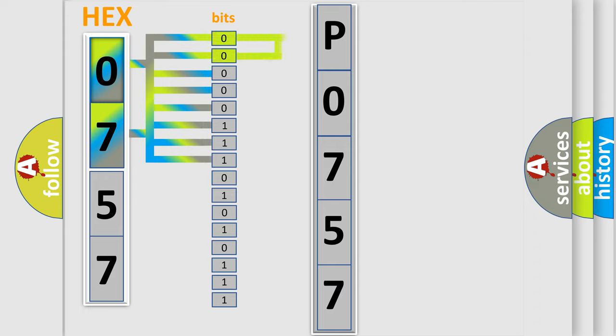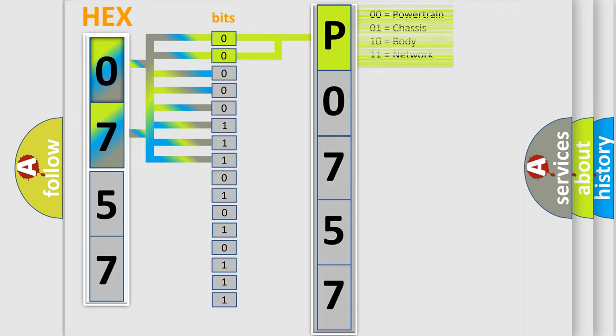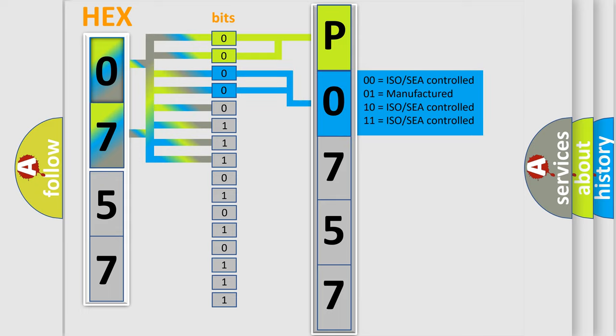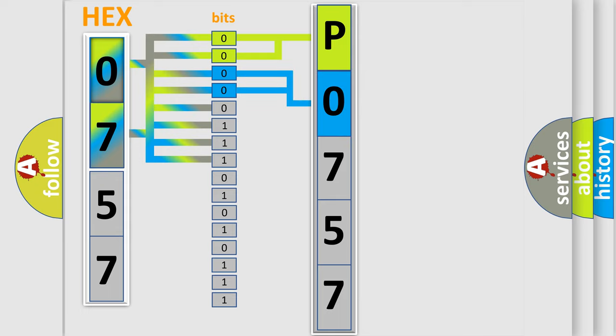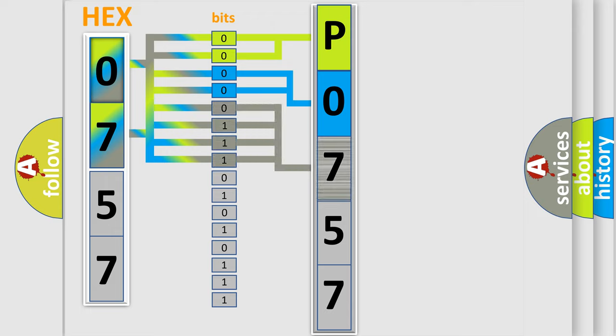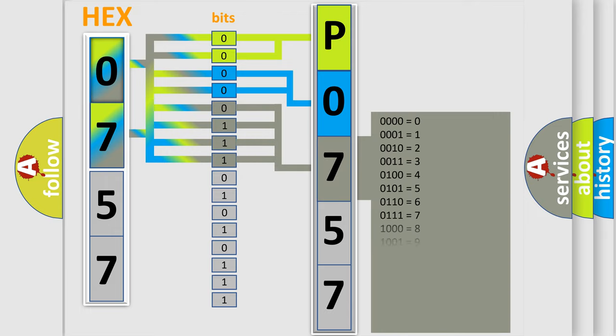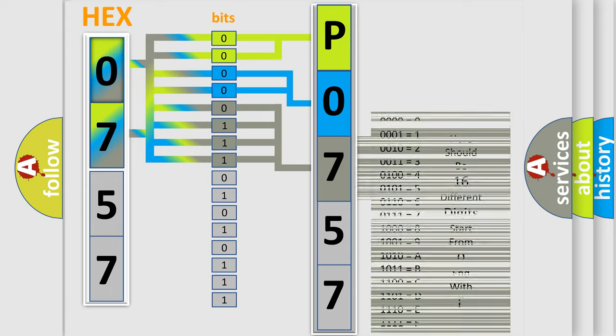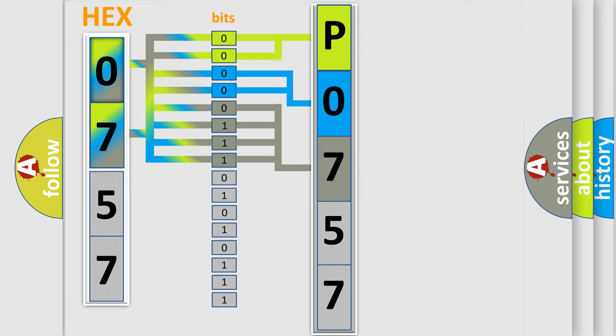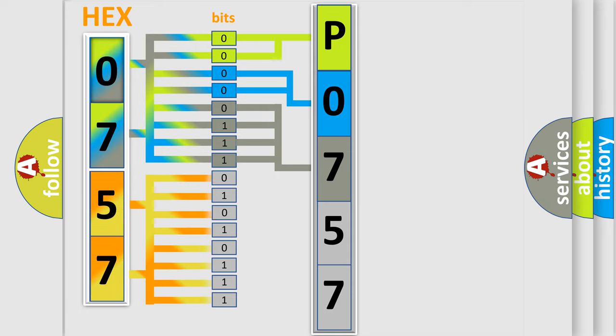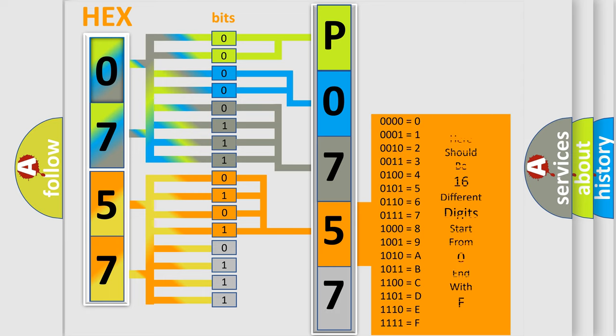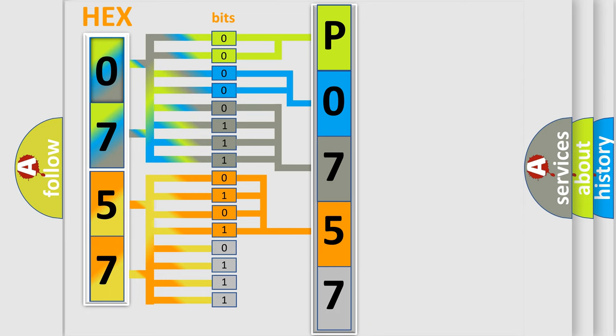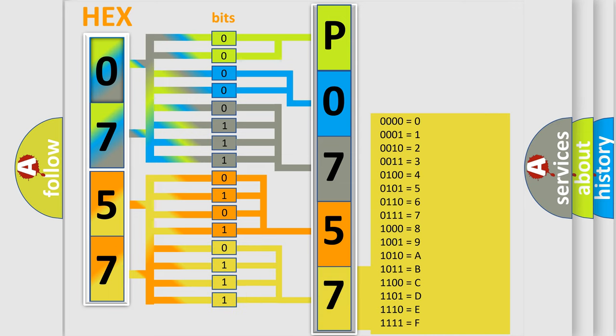By combining the first two bits, the basic character of the error code is expressed. The next two bits determine the second character. The last bit styles of the first byte define the third character of the code. The second byte is composed of eight bits. The first four bits determine the fourth character, and the last four bits define the fifth character. A single byte conceals 256 possible combinations.